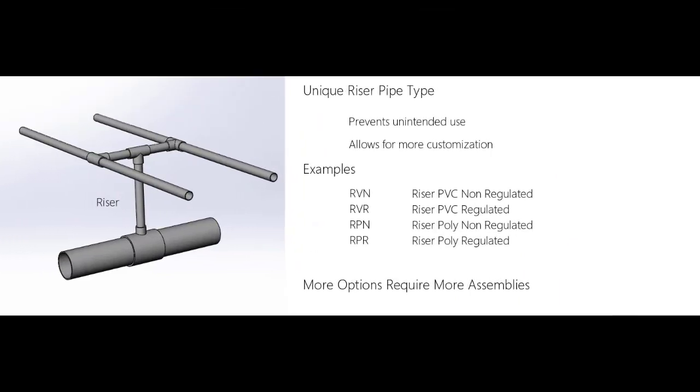It is very helpful to have a unique pipe type for the riser pipe. This prevents unintended use elsewhere in a project and allows for more customization.